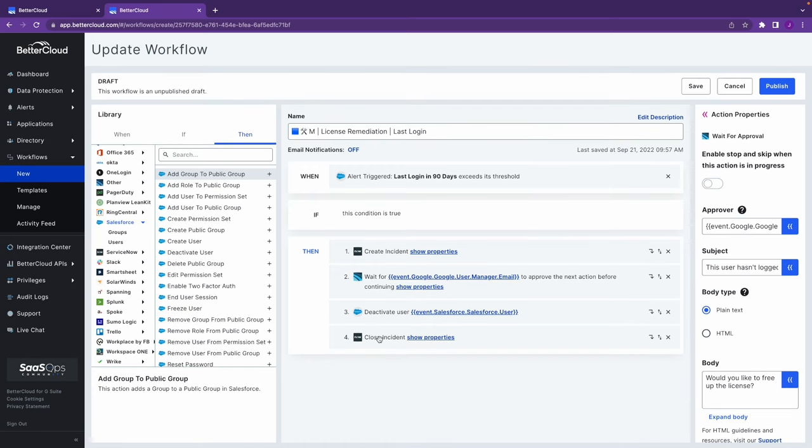What this does is becomes a user access review that's run on complete autopilot, no time investment from an IT perspective, that is going to reclaim licenses and thus reduce spend, but also reduce over provisioning and reduce risk as well.